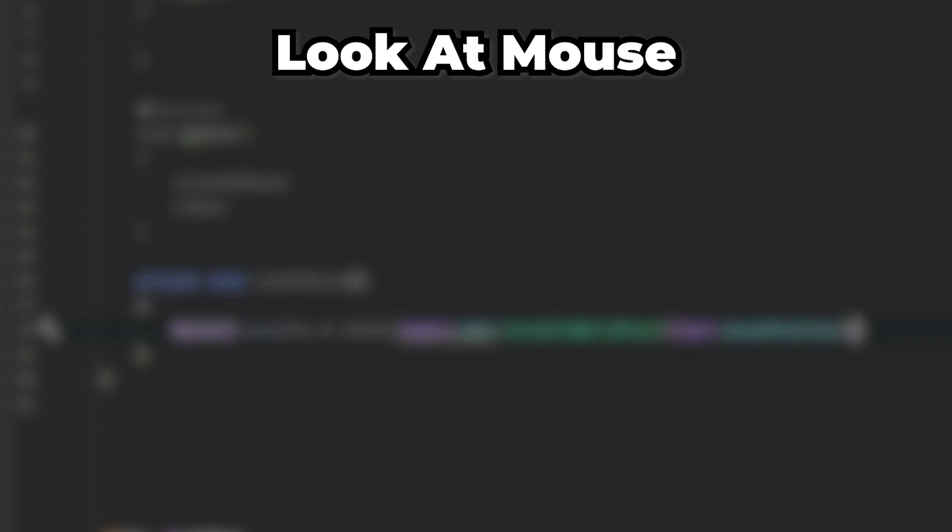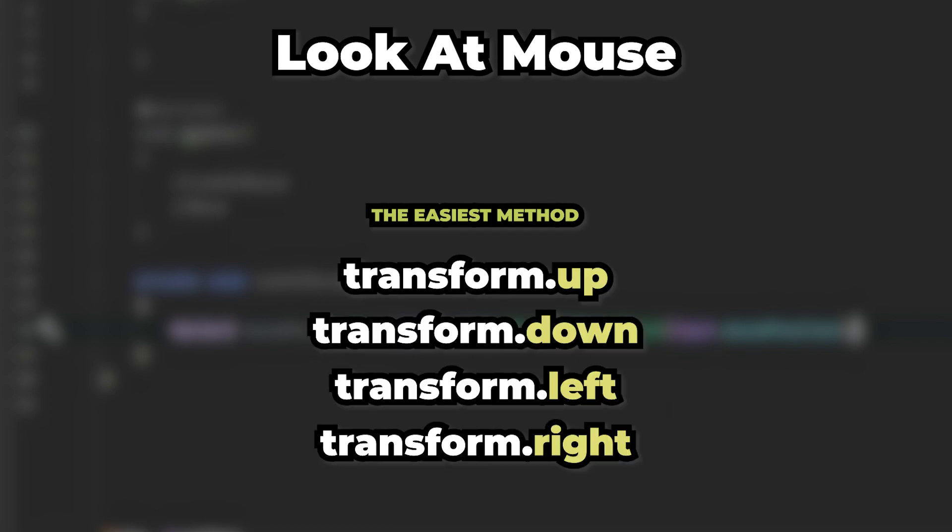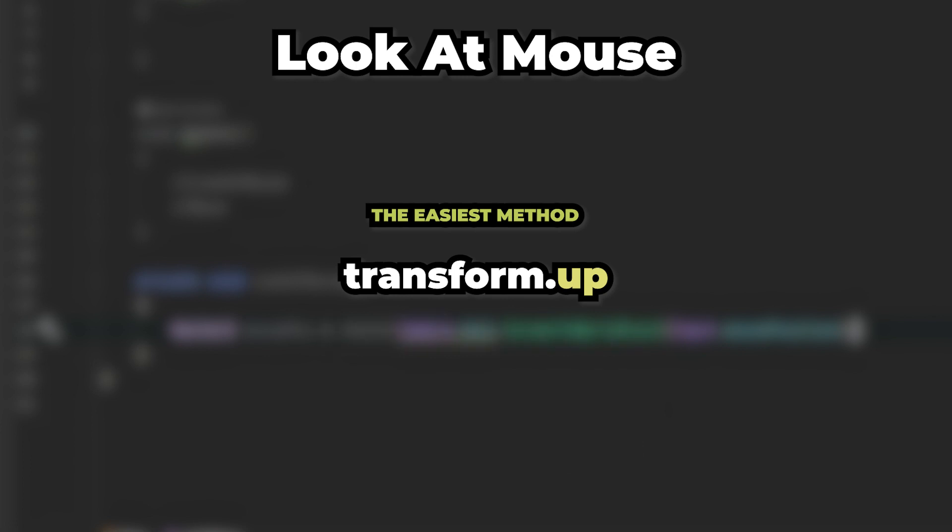Transform has four properties: up, down, left, and right. In my case I will have to use the up property. That's because my character is looking up when its rotation is 0, 0, 0.